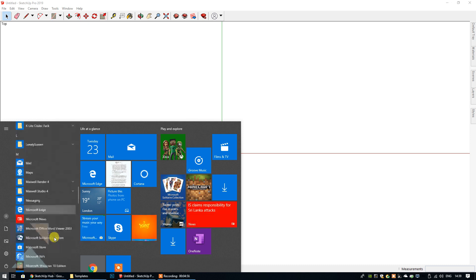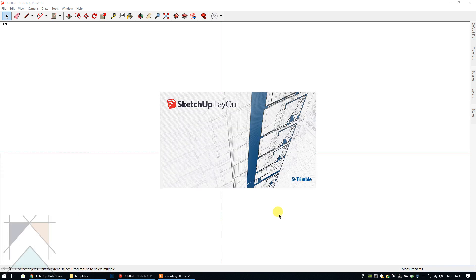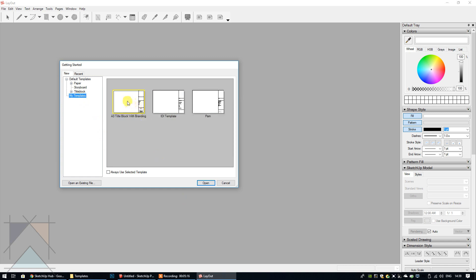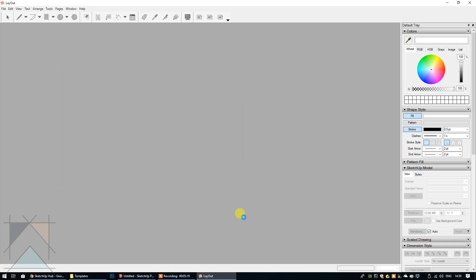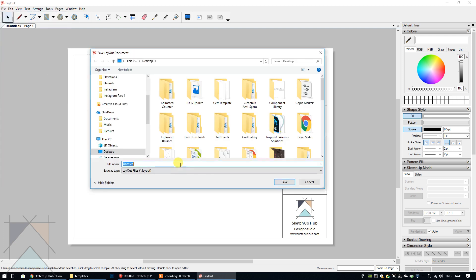Another way that you can transfer a template is to open your original template file. I'm going to go into LayOut 2018, go to My Templates, select A3 Title Block with Branding, and open it. You can see that this template is now visible. You would have had to have saved this on your computer initially to make it a template. If you can't remember where you saved it, that's okay — just go to File, Save As, and save it as a LayOut file.